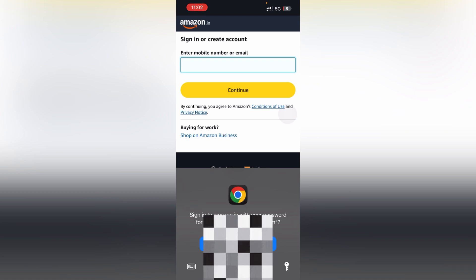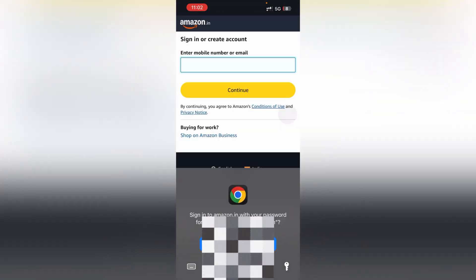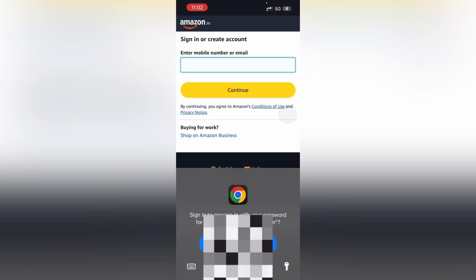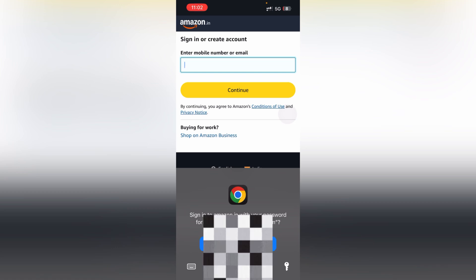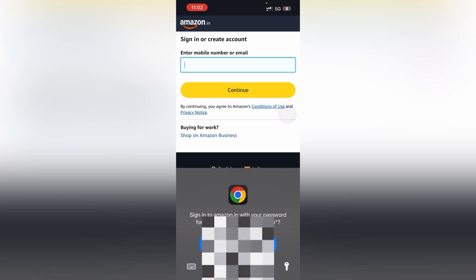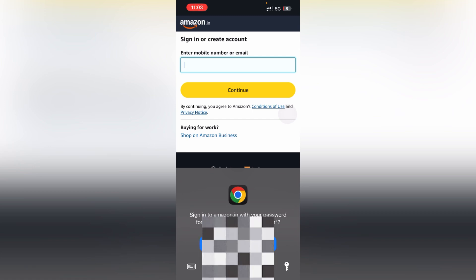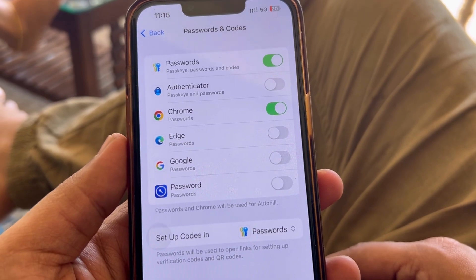You can select the suggestion, or click the key icon and choose which email ID and password you want from the list. That's how you use Chrome passwords in Safari or any other app. Whenever you're entering a username and password, this pop-up should appear, and you can select which credentials to fill and access Google Password Manager from there.